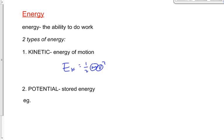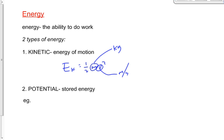The units for mass are kilograms, and the units for speed are meters per second. If you've got a speed in kilometers per hour, you've got to convert it to meters per second. Sometimes it's okay to go with kilometers per hour, but not here — we always want to go meters per second here.